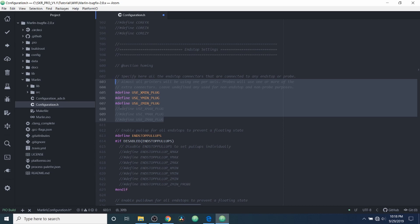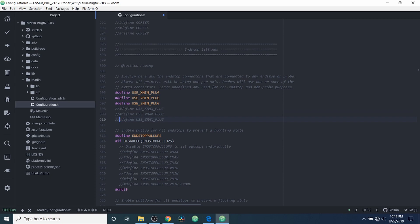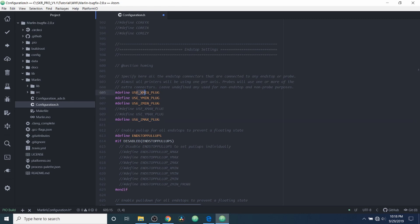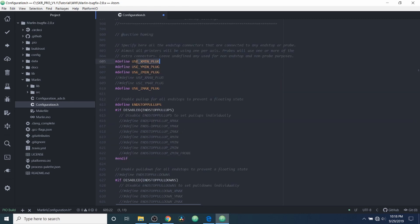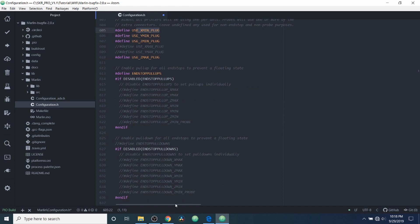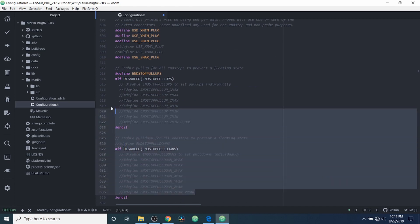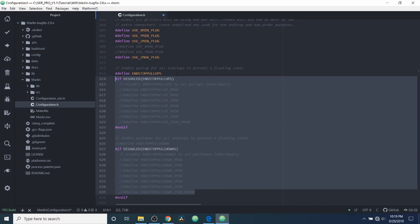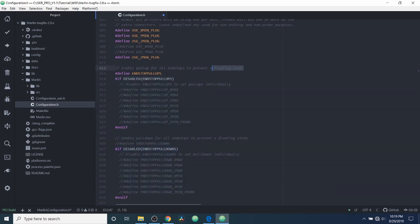But we can enable other ones if we so choose, like if we wanted a second X_MAX or maybe Y_MAX or Z_MAX by removing the comment. So we're going to do the Z_MAX probe over here even though we're using X_MIN. And down here we have something for endstop pull-ups. This will allow you to adjust or smooth out a float point situation with the state of your endstop.